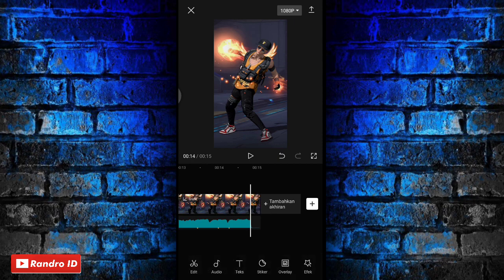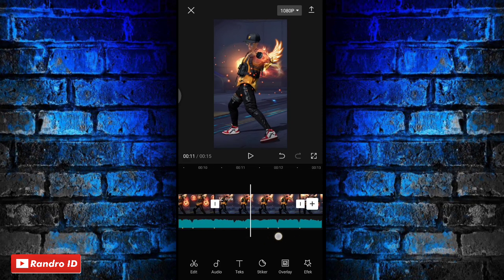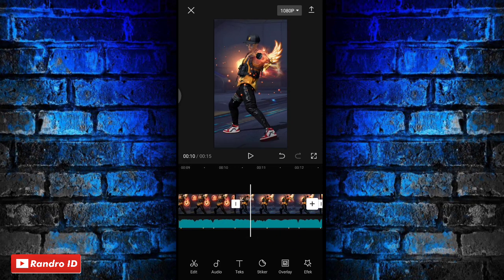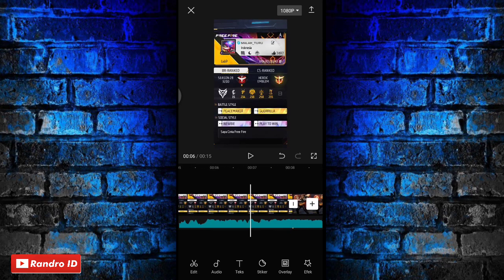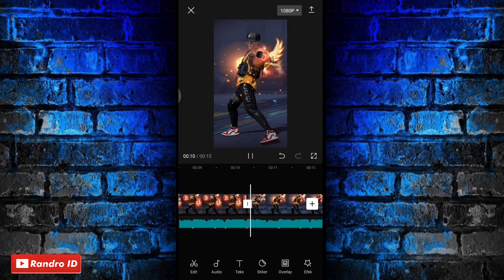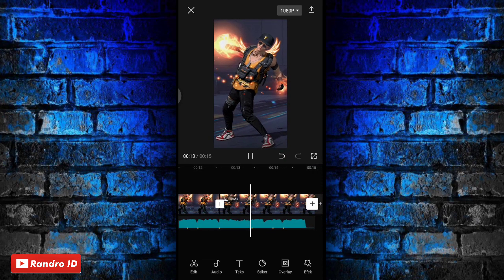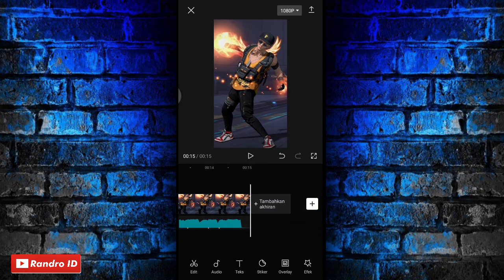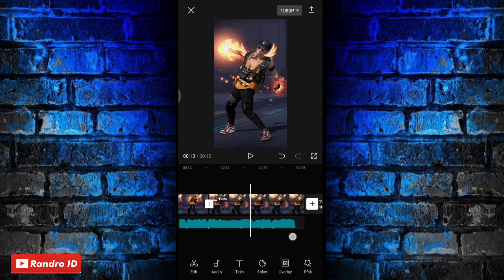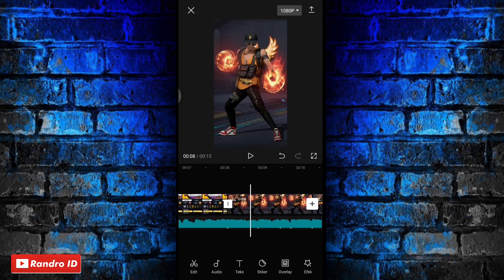Jika cara di bagian mentahan foto yang pertama sudah kalian lakukan ke mentahan foto kedua dan ketiga, otomatis untuk hasil sementara videonya akan seperti ini. Langkah selanjutnya kalian geser lagi ke bagian mentahan foto yang pertama, lalu kalian klik mentahan foto yang pertama.